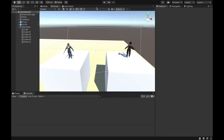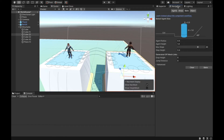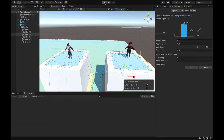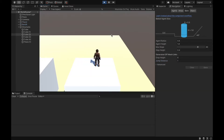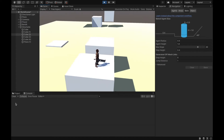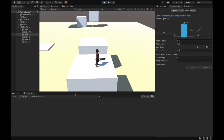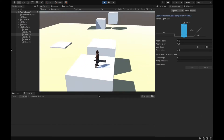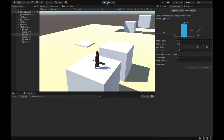Now, in the Navigation settings, if I set the jump distance to only 1 meter and bake it, you can see there is no link between these two meshes. When I play the game, the enemy unfortunately is not able to go up there.